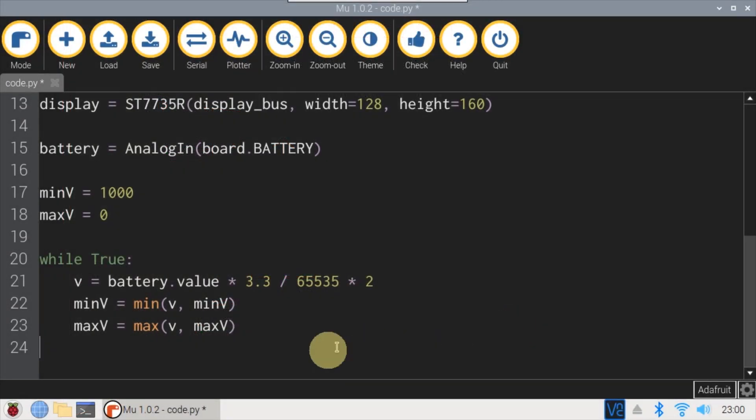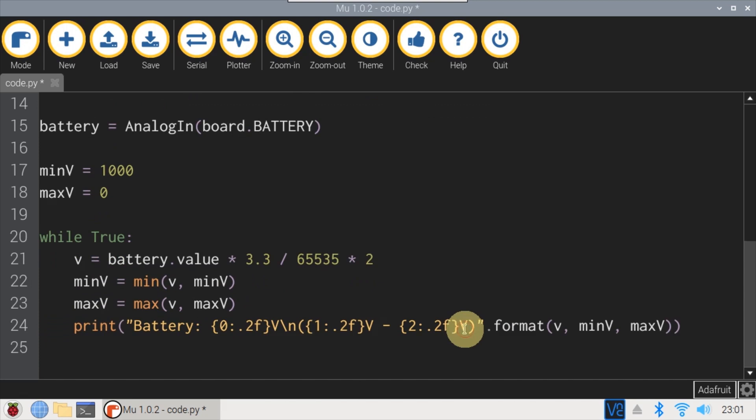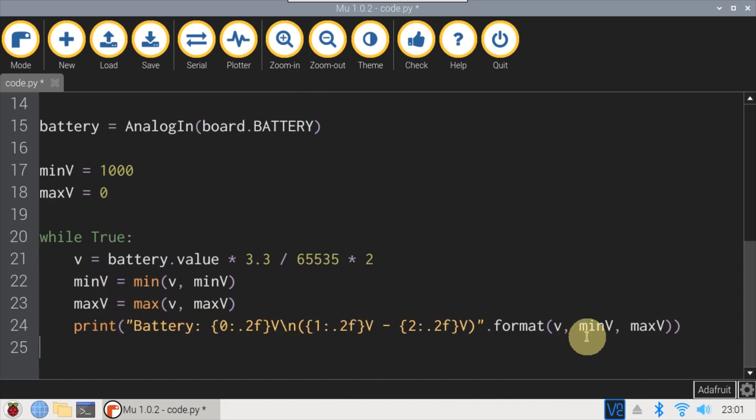Next, the battery voltage V is compared to the minimum and the maximum values, which are updated if necessary. Finally, a print statement is used to output the battery voltage, along with the minimum and maximum range. Thanks to DisplayIO, the print output will automatically be sent to the LCD display. The loop sleeps for 2 seconds and repeats.